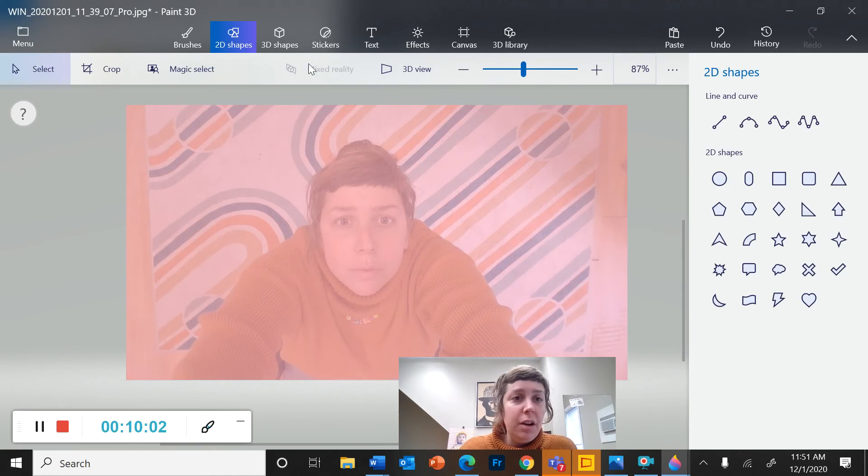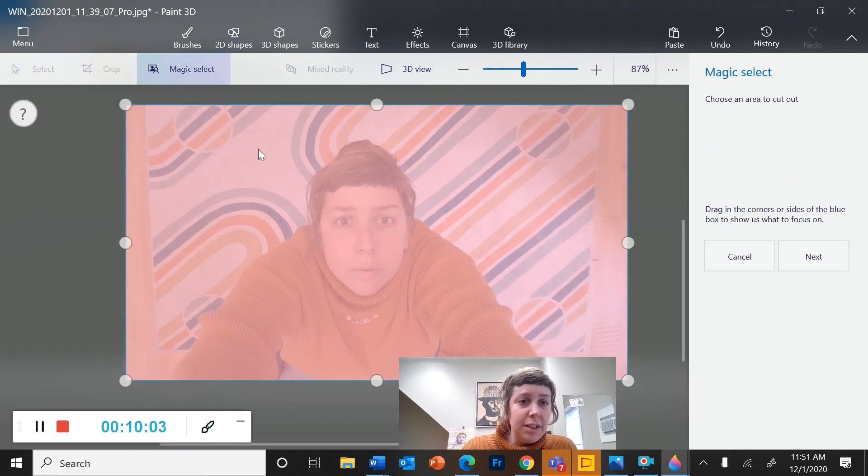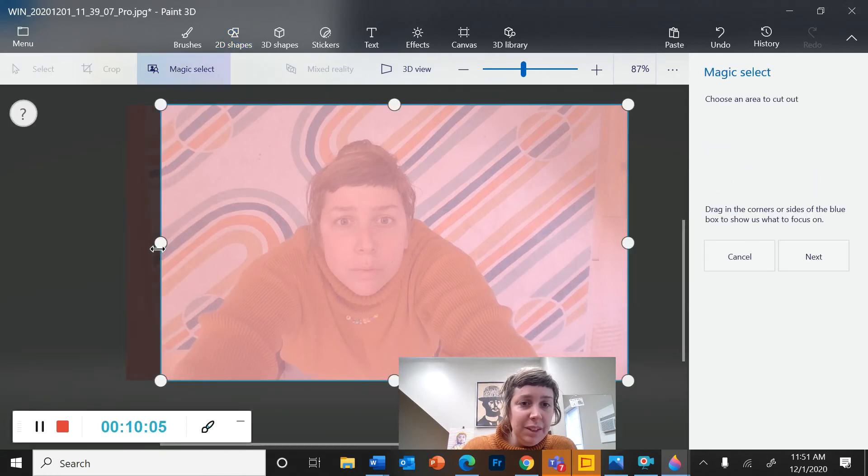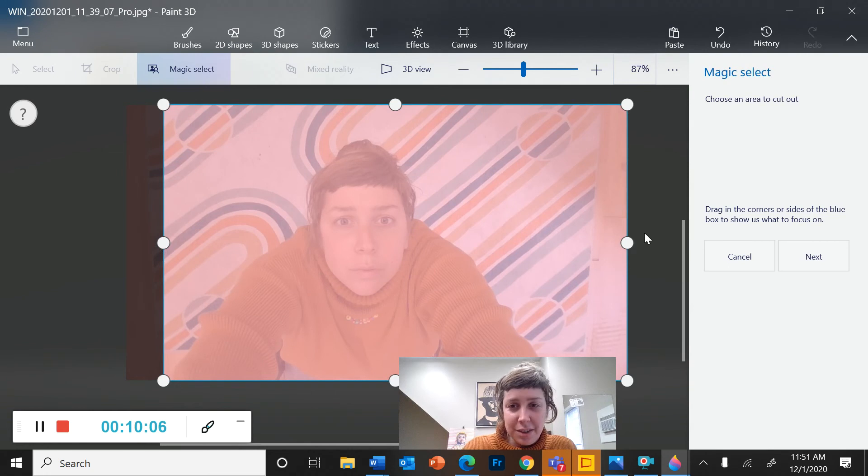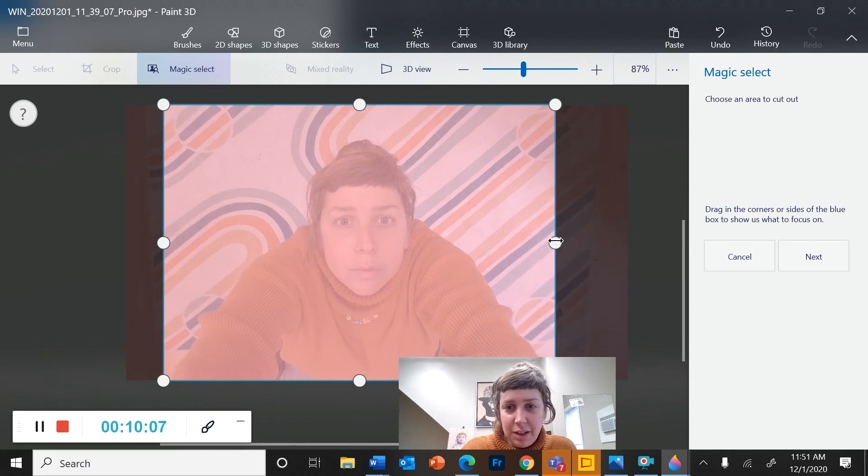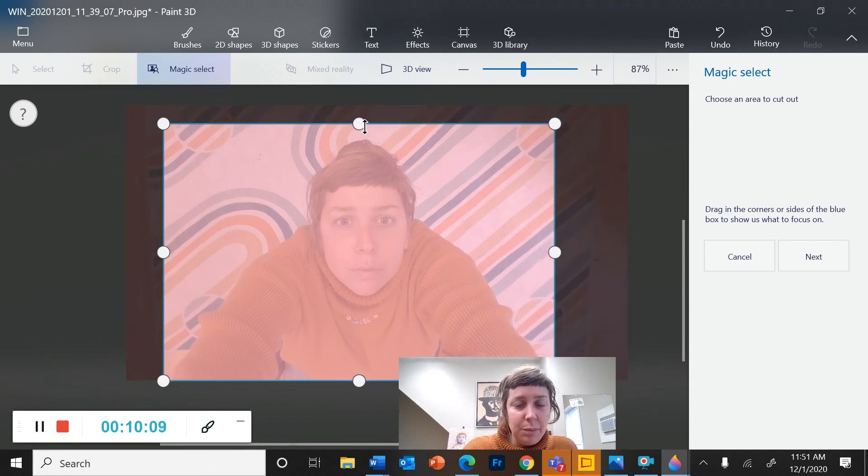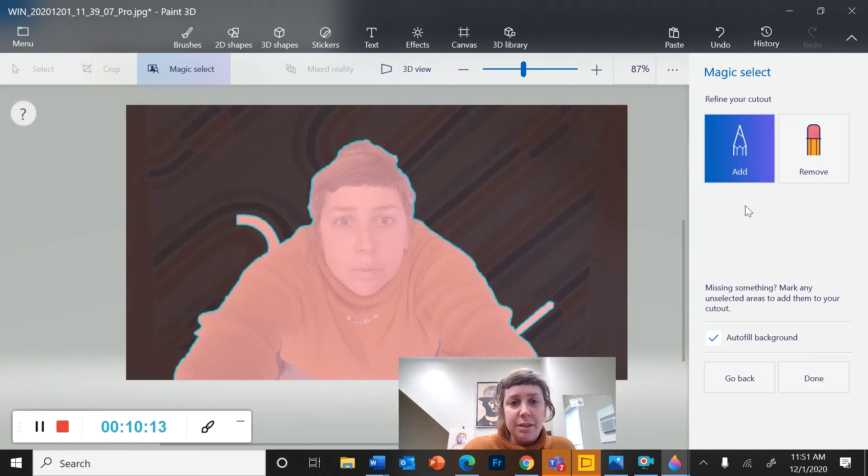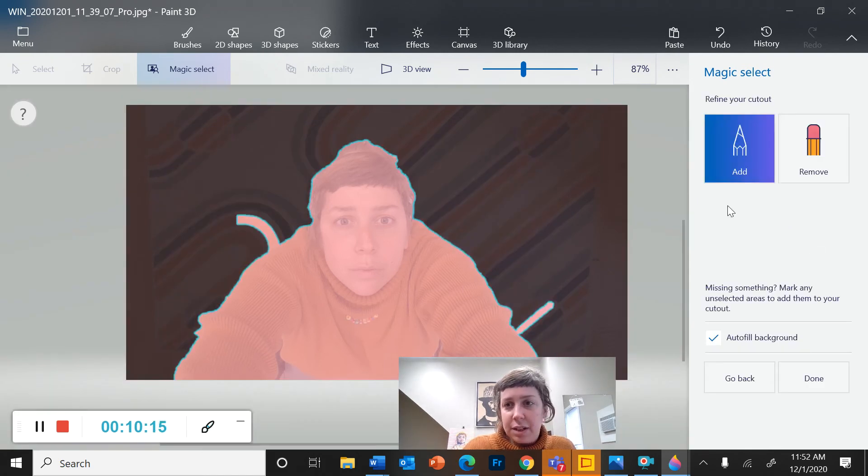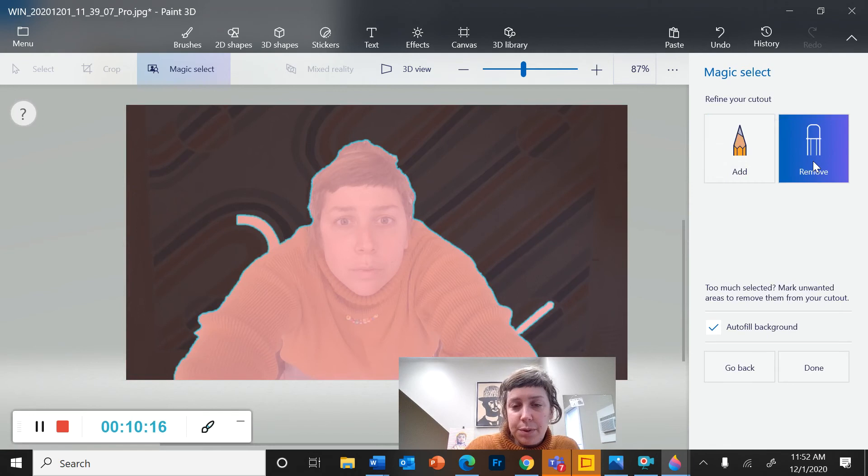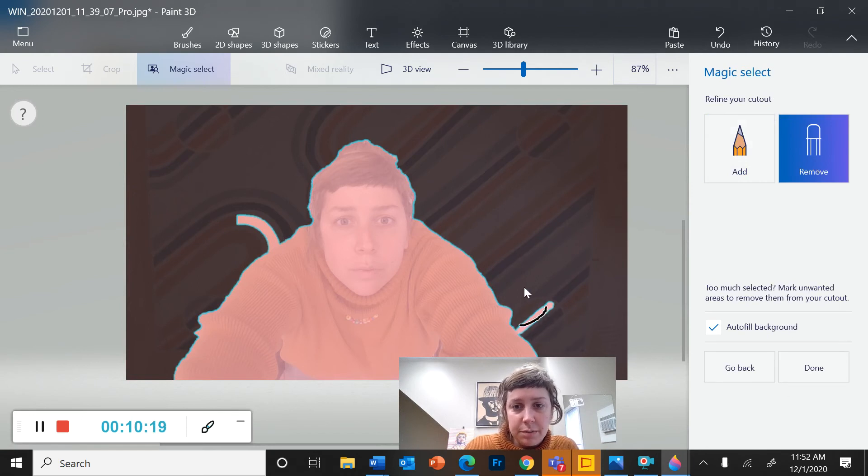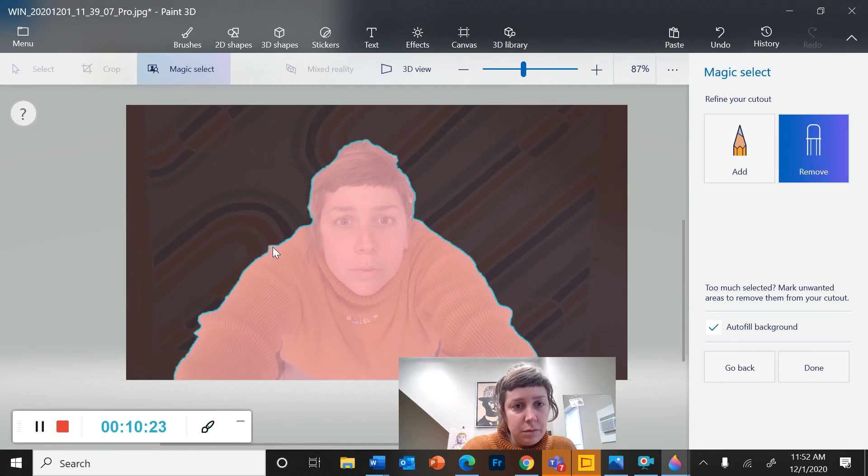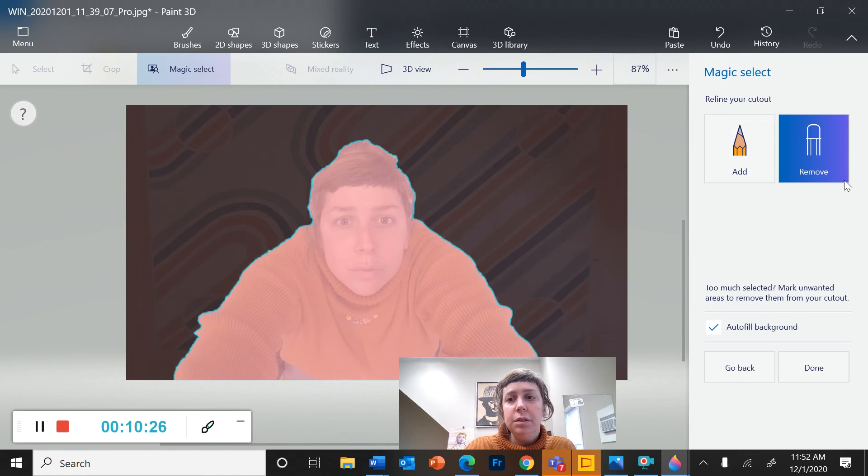Okay. So now I'm going to do magic select again. Might be a little harder this time because the colors are a little bit more similar now, but let's see how it does. Click next. Pretty good. Just a couple little stripes I have to remove with my eraser. There we go. Done.